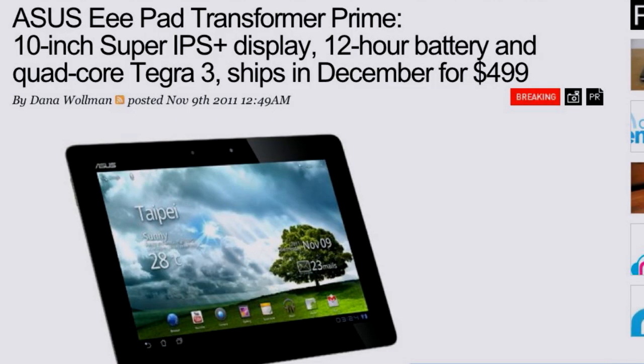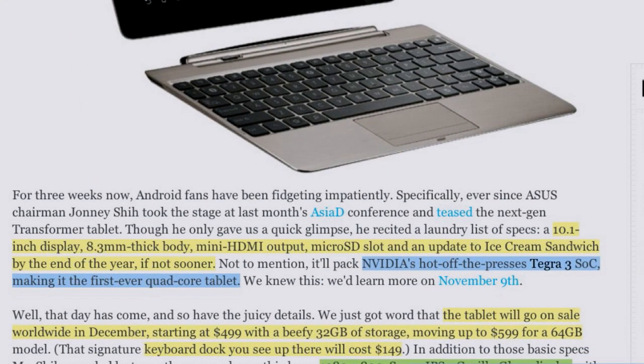Let's talk about my next potential gadget. I've been rocking the Galaxy Tab 7-inch original edition for about a year, and the device I think I might want to replace it with is the Asus EEE Pad Transformer Prime. It's going to sell for $499 this December, with a 10-inch IPS display, a 12-hour battery, and a quad-core Tegra 3 chip.